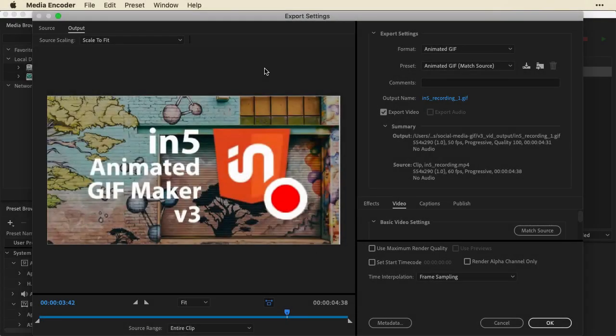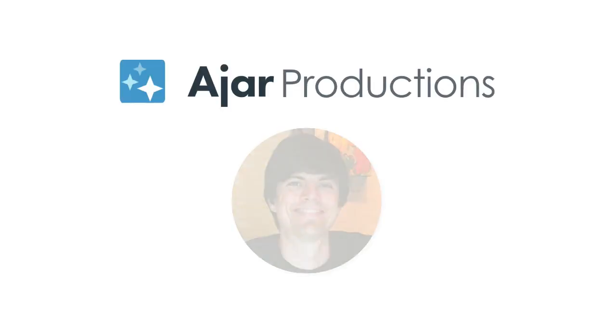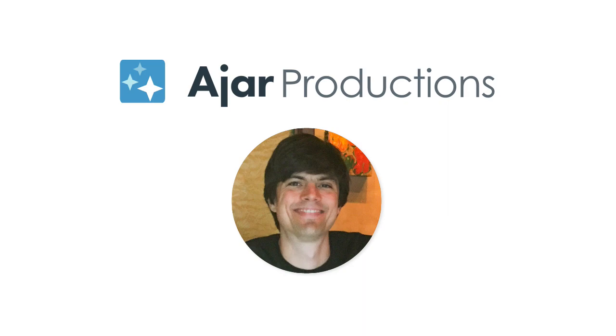Coming up in this video, I'm going to show you how you can create animated videos and animated GIFs using Adobe InDesign and Adobe Media Encoder. Hi, my name is Justin from Ajar Productions.